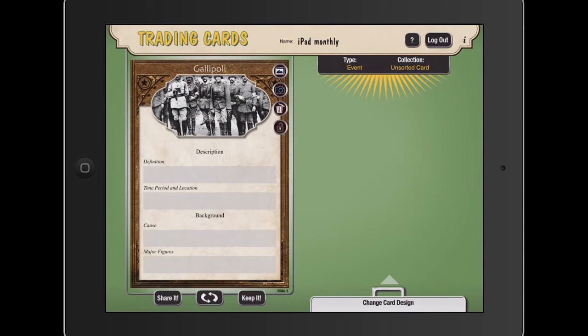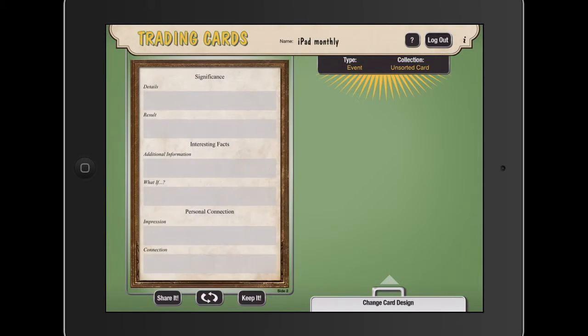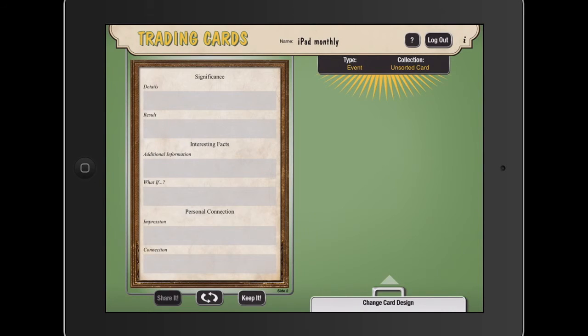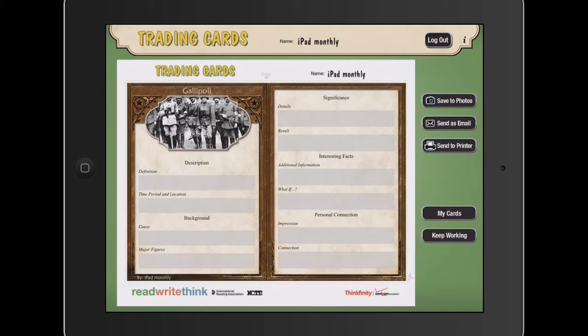If I flip it over, you can see on the back we've got some significant, interesting facts, personal connection. And at the end of it, we can share our card there.